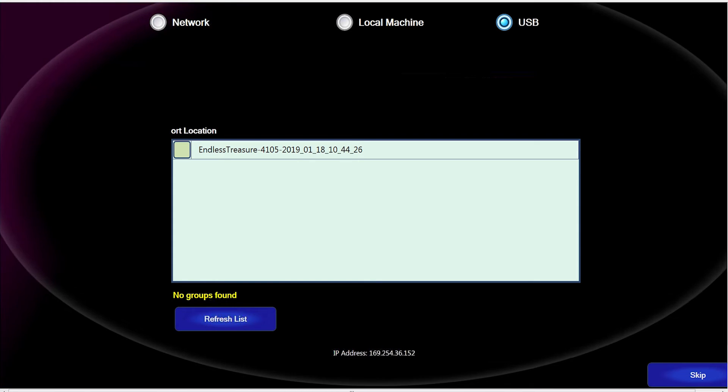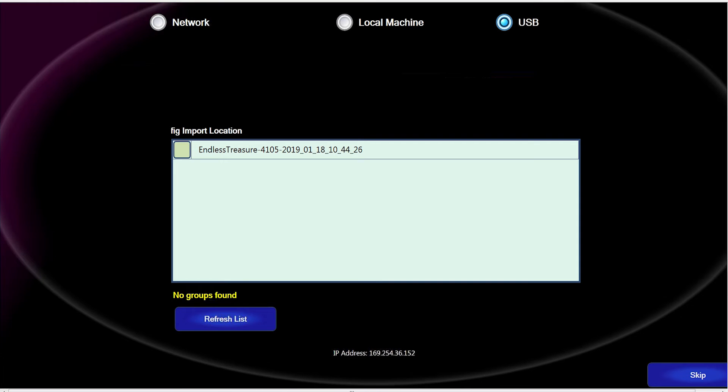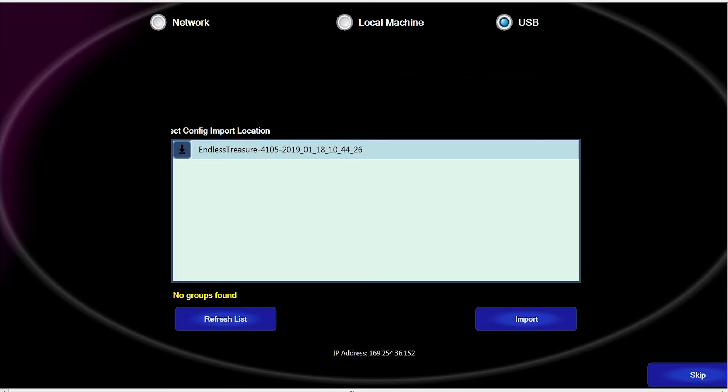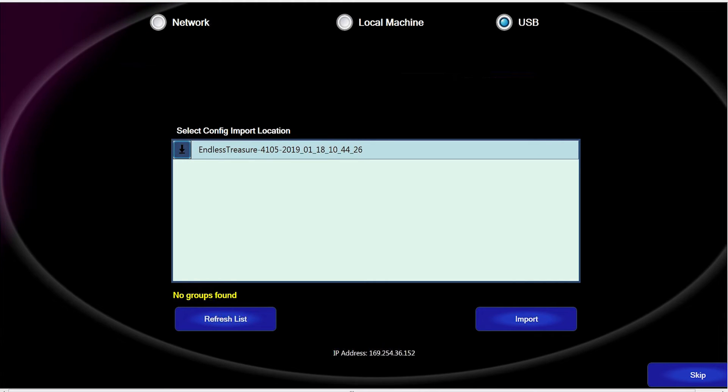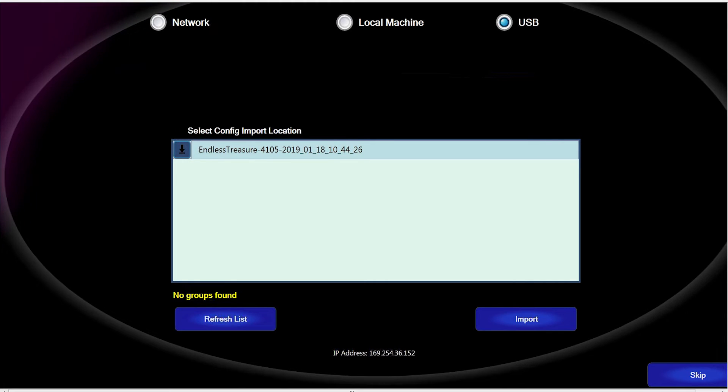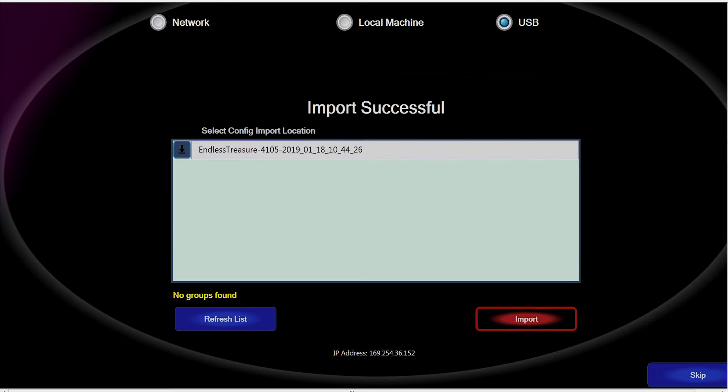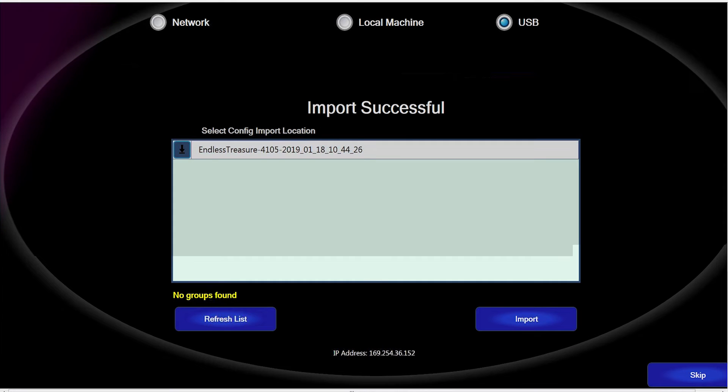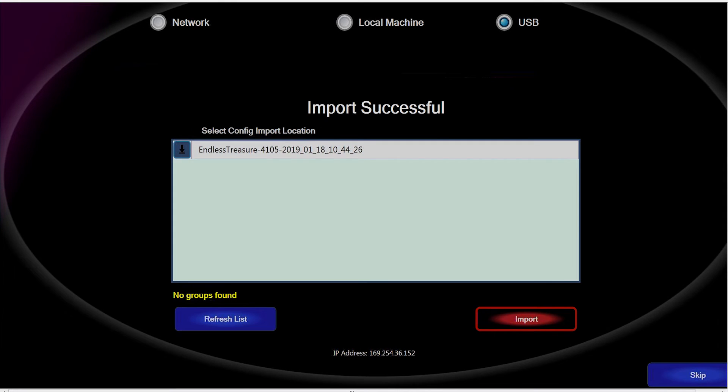After a second or so, you will see the file appear with the name of the game you have copied onto the thumb drive. And you will also see an arrow to the left of the name as well as the Import button located on the bottom right enabled. Select the Import button.